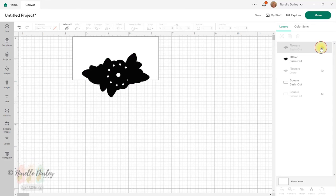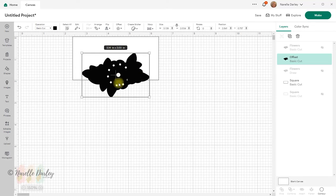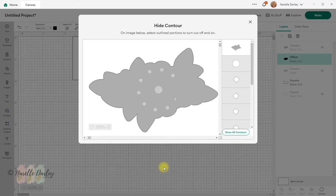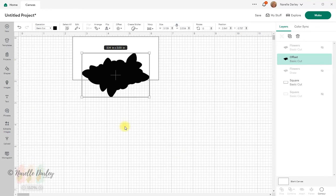Let's hide the flowers for now because I don't need those. You can see the offset has all the inside pieces cut out from my original image. To get rid of those I'll go to Contour and then click Hide All Contours, which leaves me with just the outline. Clicking off there, you can see I've now got a solid shape.